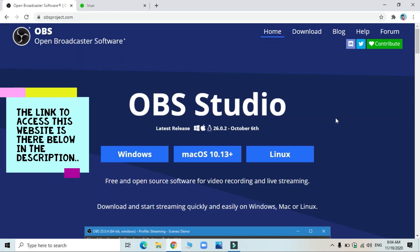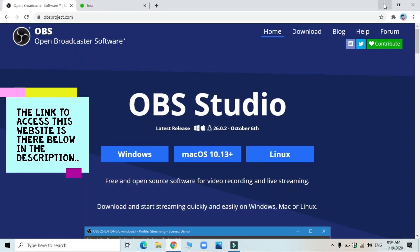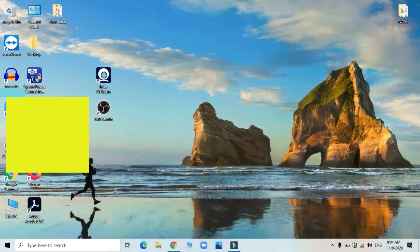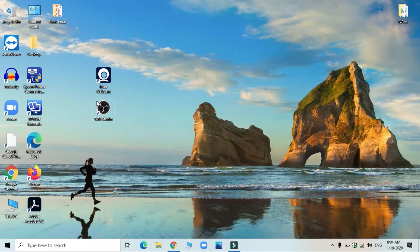Once you install the software, you can see that the icon displays on desktop also, OBS Studio. So which means the software OBS is ready for use and it is installed.